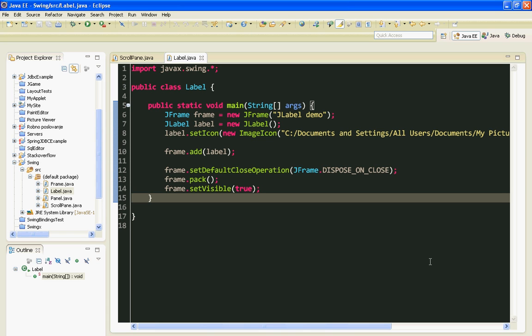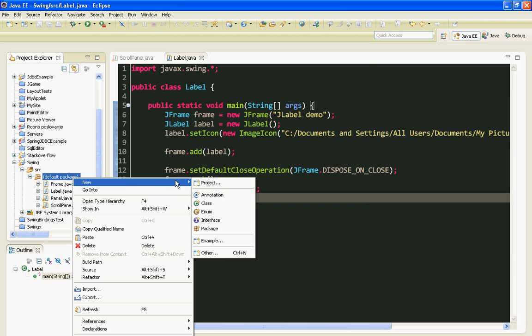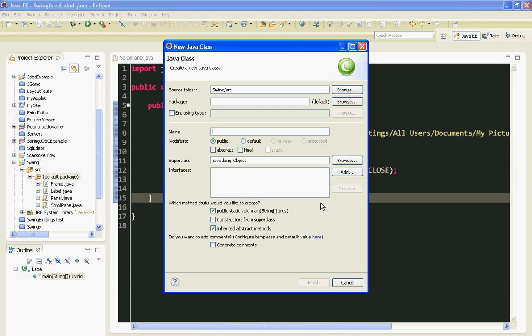So JSplitPane is basically a panel which displays two components, either side by side or one on top of the other. Let's start with creating a new class. I'll name my class SplitPane.